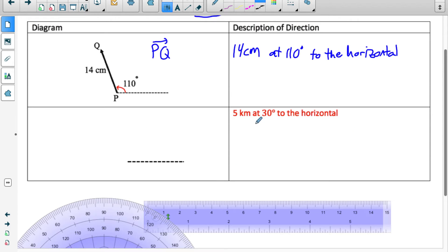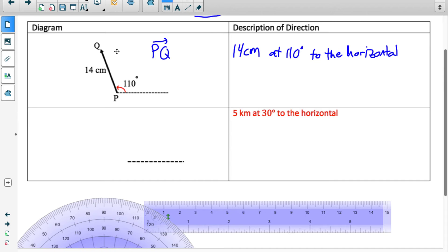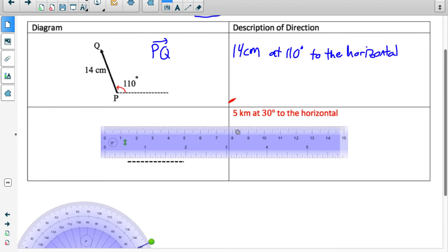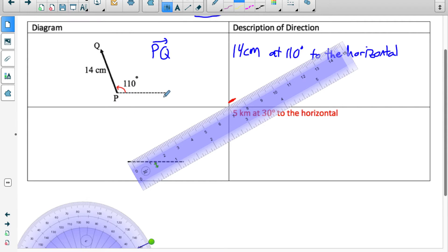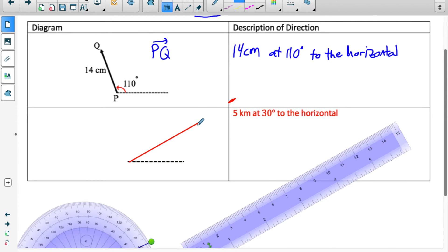Now let's go the other way: if given a description, draw the vector. We'll draw a vector that is 5 kilometers in magnitude with a direction of 30 degrees to the horizontal — always described counterclockwise. We could pick a scale, say each centimeter equals one kilometer, so the length would be 5 centimeters to indicate 5 kilometers. We show the arrowhead indicating direction and label the angle counterclockwise to the horizontal as 30 degrees, and also label the magnitude as 5 kilometers.